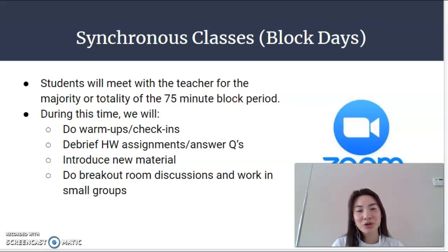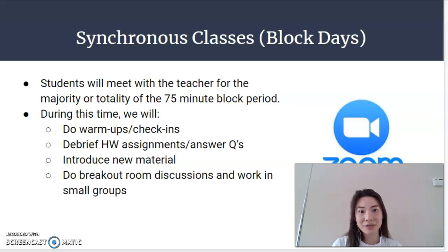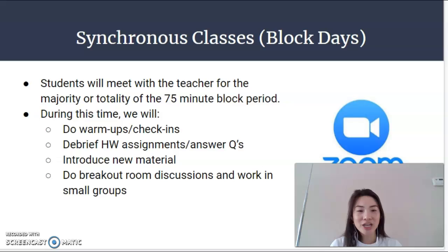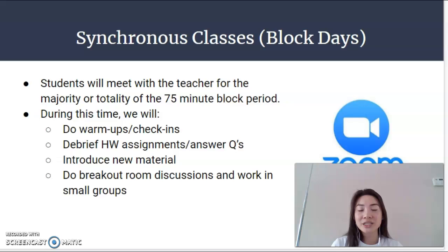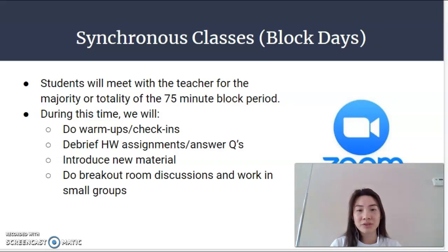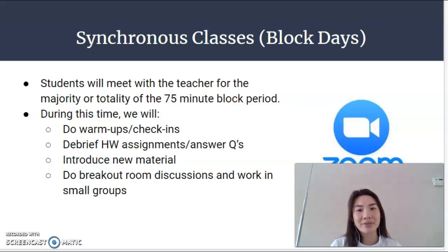On synchronous days, which are our block days going Tuesday through Friday, students will be meeting with me via Zoom for the majority or totality of a 75-minute block period. I will give them breaks. During this time we're going to do warm-ups and check-ins, debrief homework assignments, have discussions, answer questions about material students did independently, introduce new material through short videos and lectures, and work in breakout rooms in small groups for both discussions and activities together.